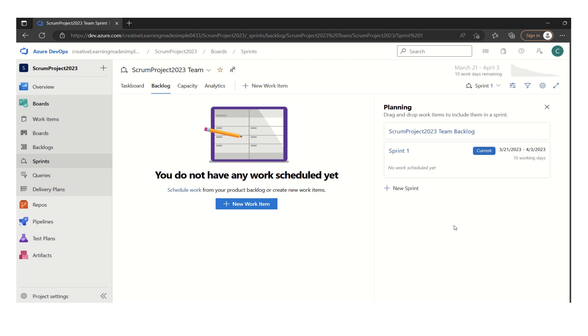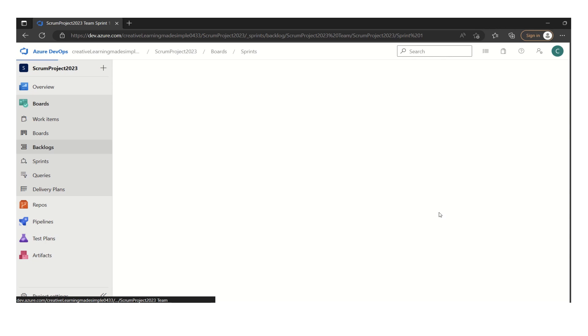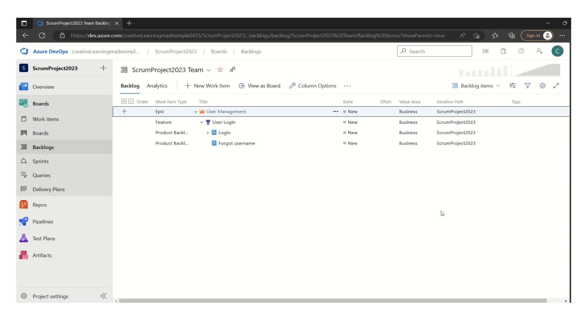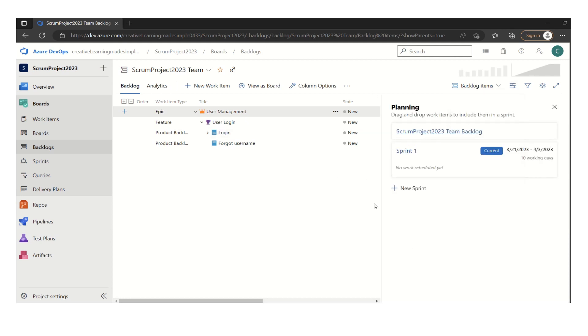Now we can define or we can pull some of the items if we have to do the sprint planning as part of it. So all we can do is let's go back to the backlogs. And what we can do is we can open the planning from the view options. So this will give us the planning view, like what iterations we have defined or do we have any future iterations.